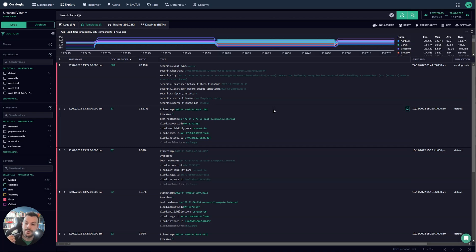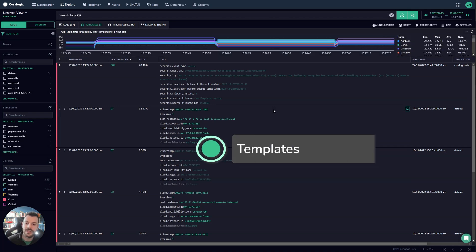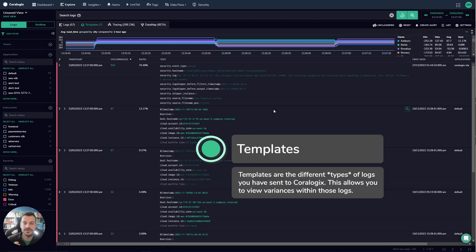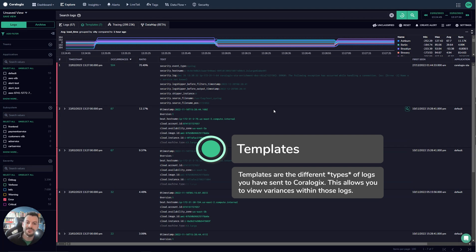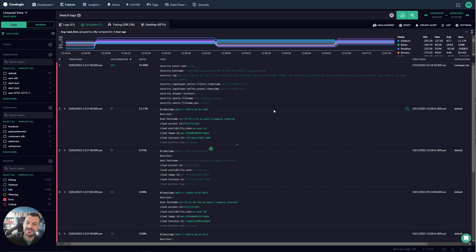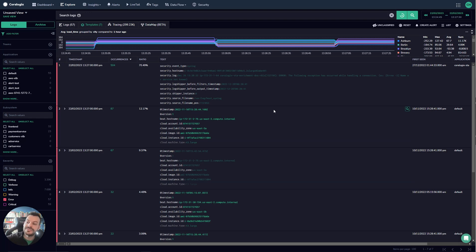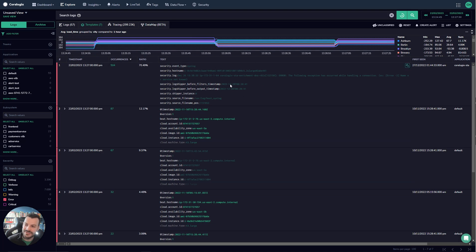Now what do templates mean? Templates are using machine learning to cluster your similar logs together so that you can see which logs are responsible. For example, I have just used the metrics to zoom in on a strange load time variance. I've seen that there are some errors and then I've used templates to see, well, what are the most common errors? And I can see that 70% of the occurrences were generated by this particular issue. It's actually a security related log.